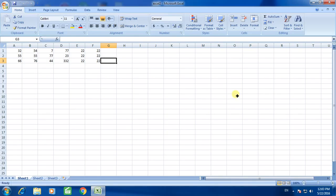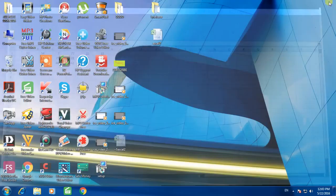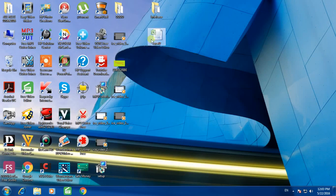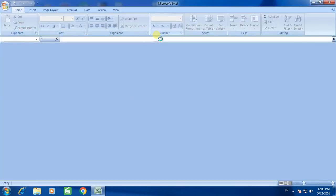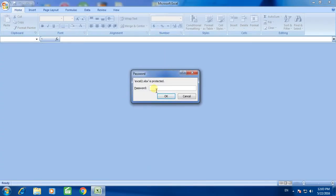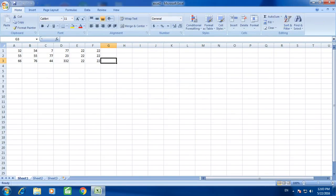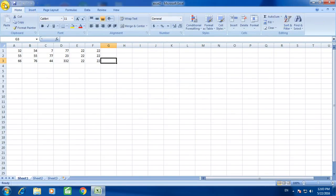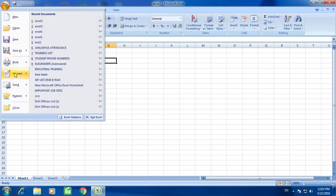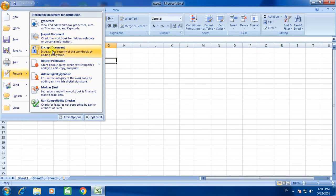Now how to remove the password for the same document. To remove the password, first open the document, enter the password. Now go here and click here and go to prepare and select encrypt document again.